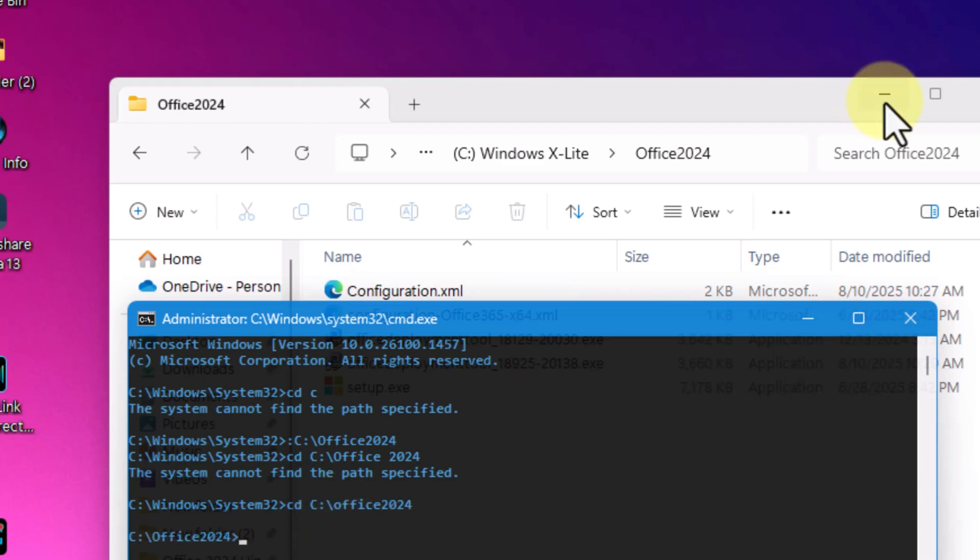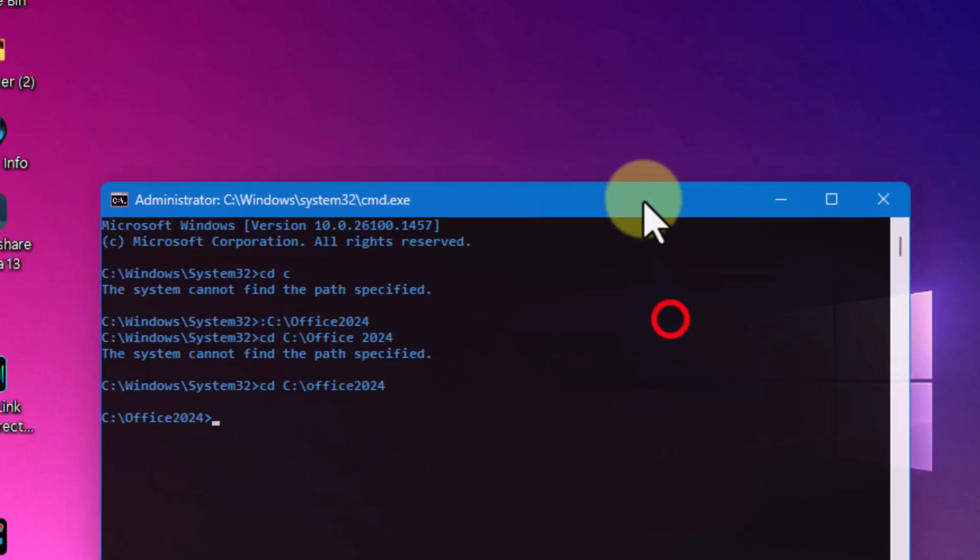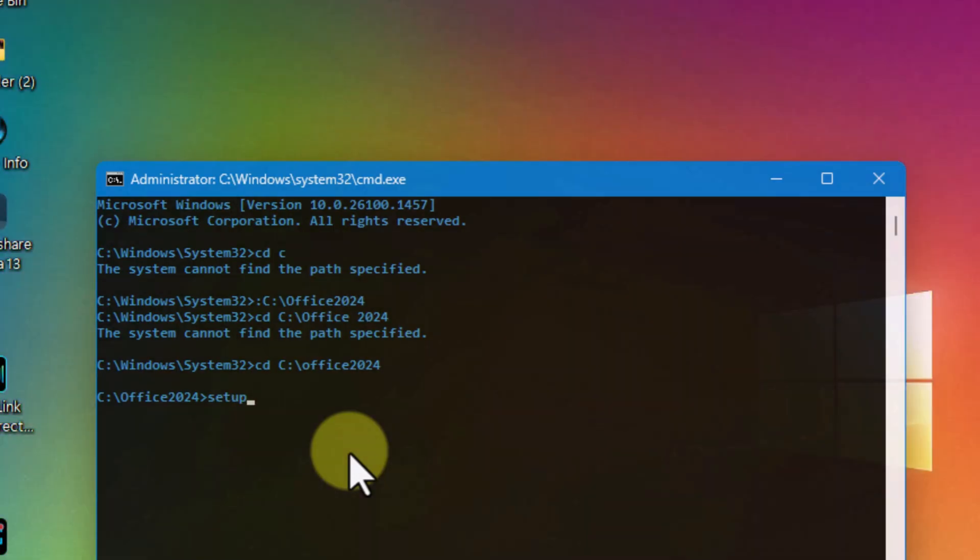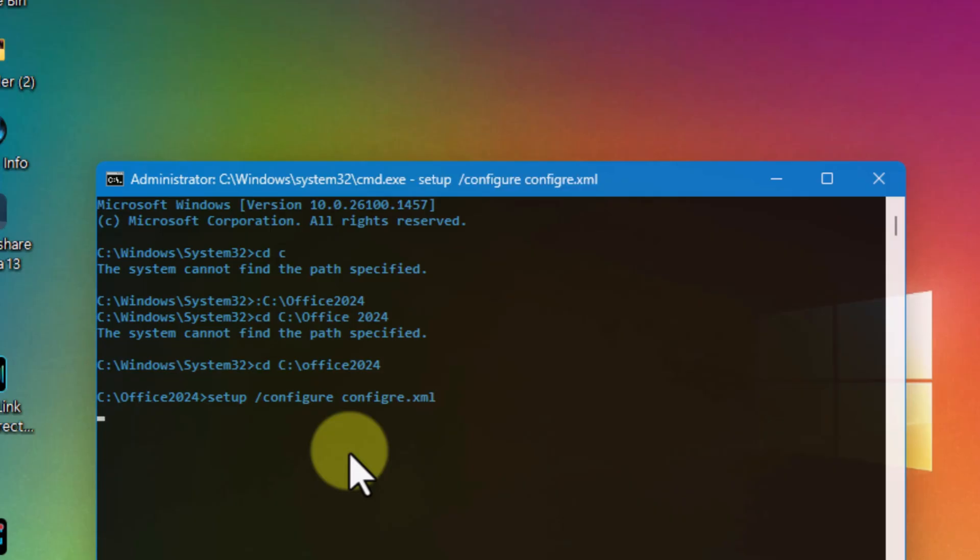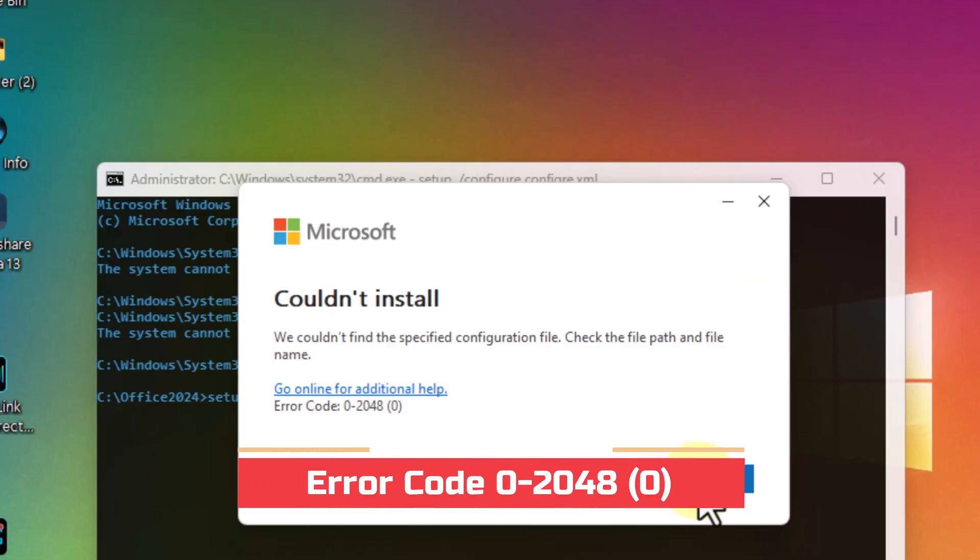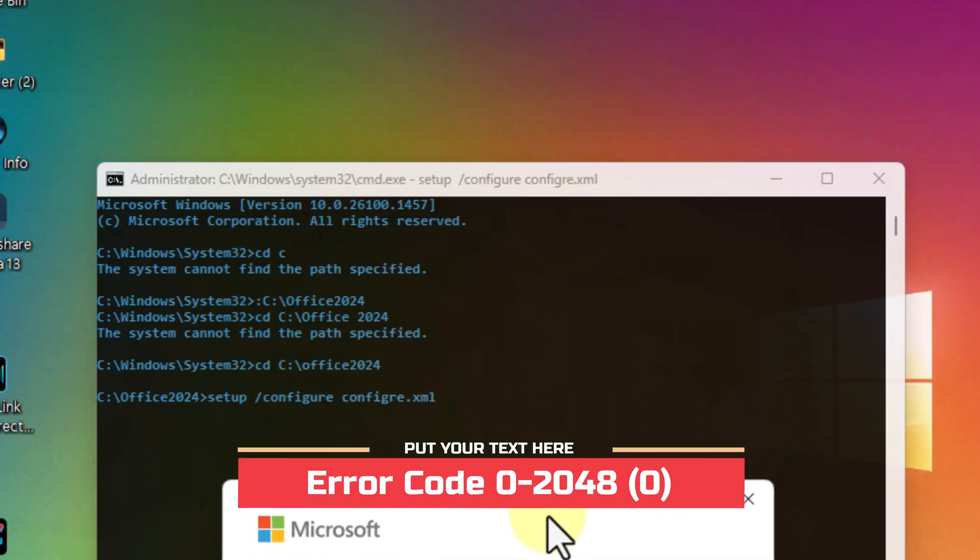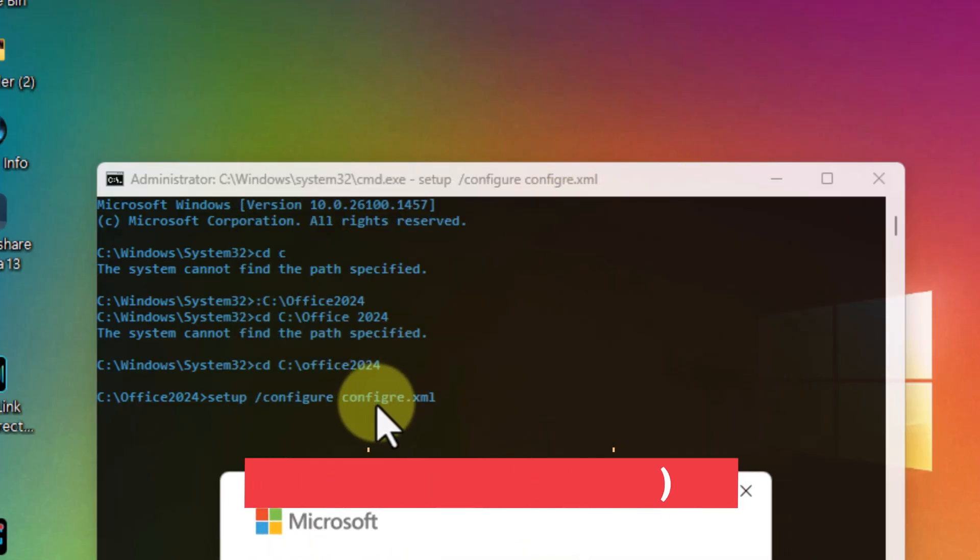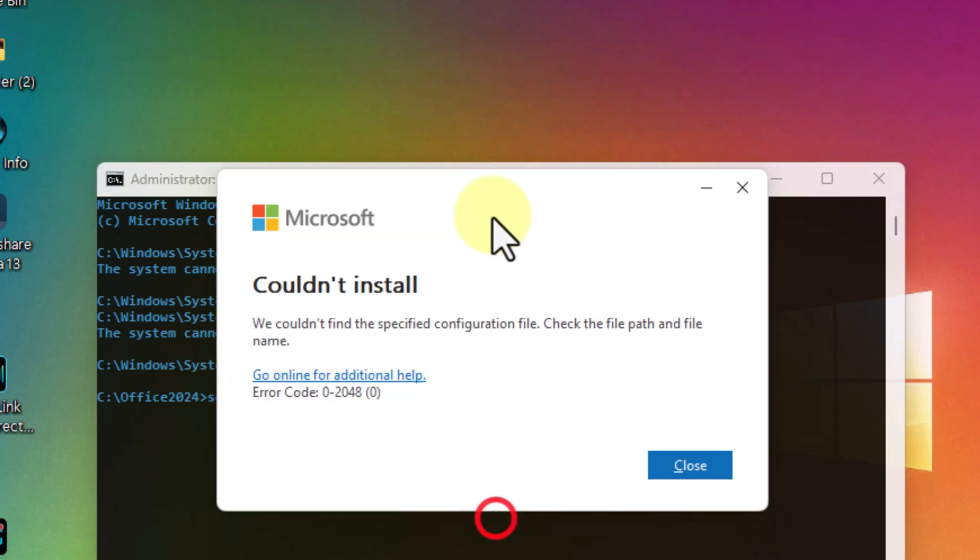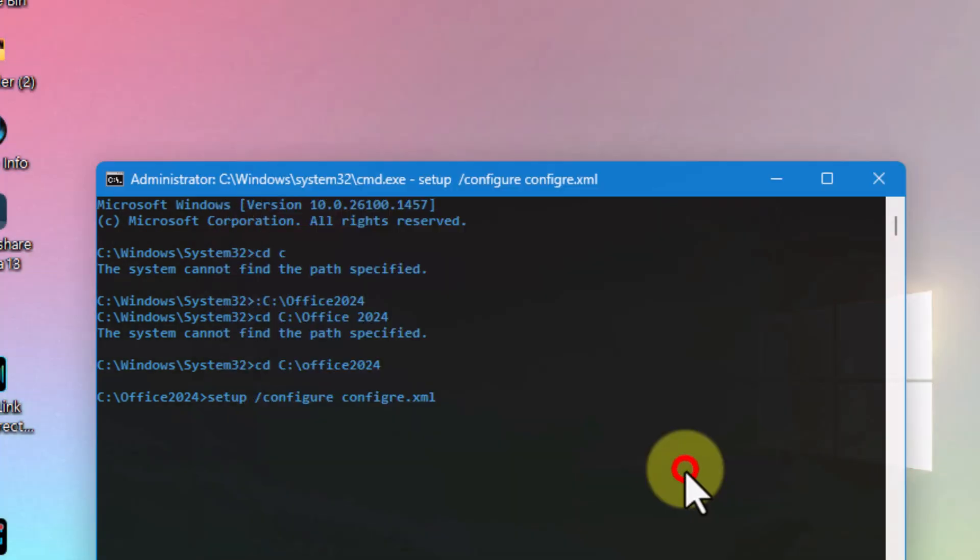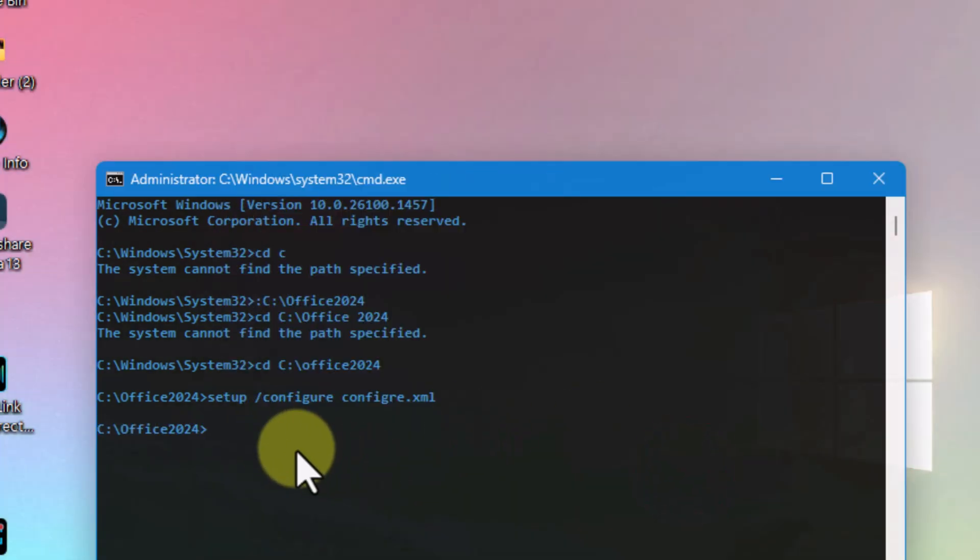Once I'm in the right directory, I'll type the setup command: setup.exe slash configure configuration dot XML. If you've renamed your XML file during customization, you need to type that exact name here. No spelling errors allowed. If the name doesn't match, you'll instantly get an error like couldn't install, error code 0-2024-0. That's why accuracy is key here. The folder name, the file name, and the command all must be typed exactly right, otherwise the installation will fail.